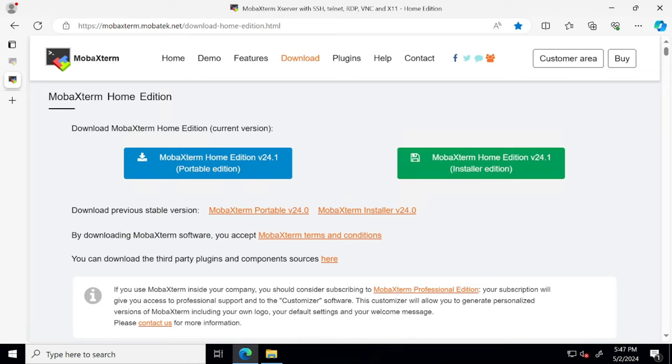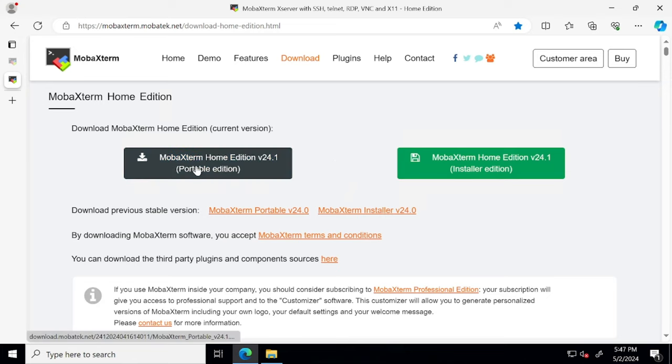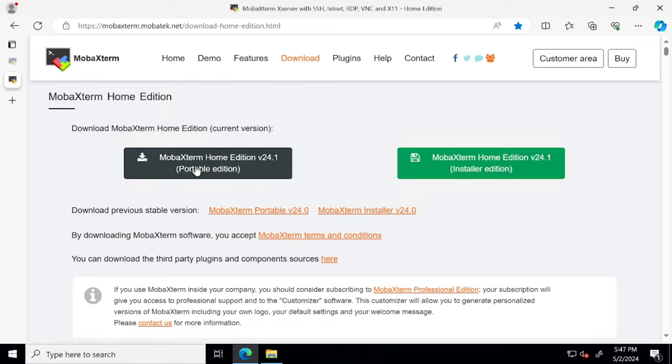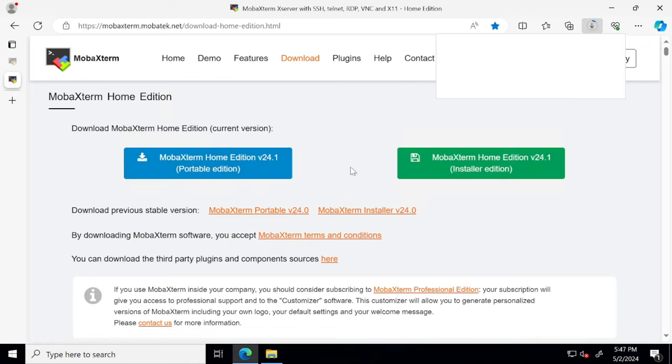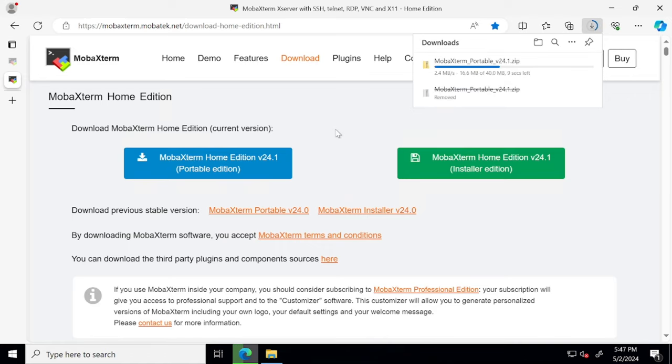I'm going to give you this URL in the description of the video so you can use it to download. So after you are on this page, just click on this MobaXterm Home Edition portable edition download tab and it's going to download the setup for you. It's only around 40 MB or so, it's a zip file.